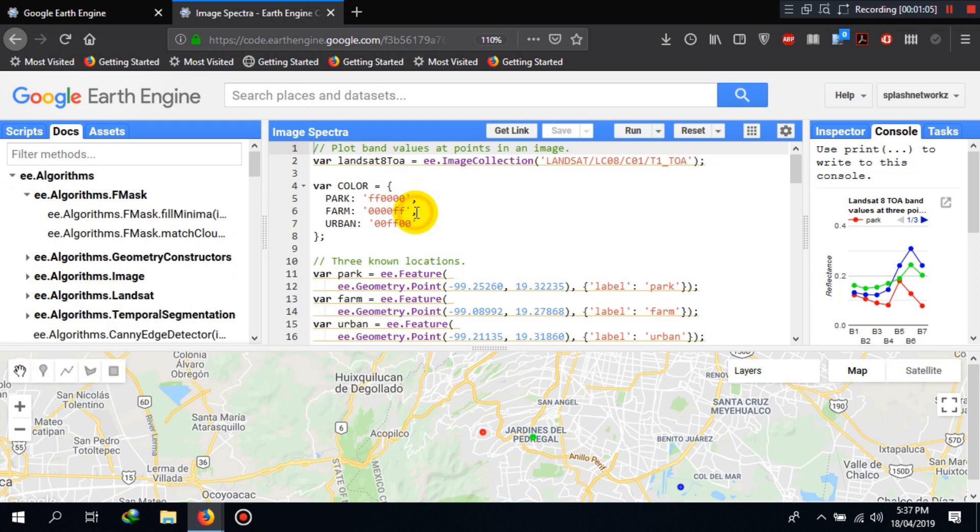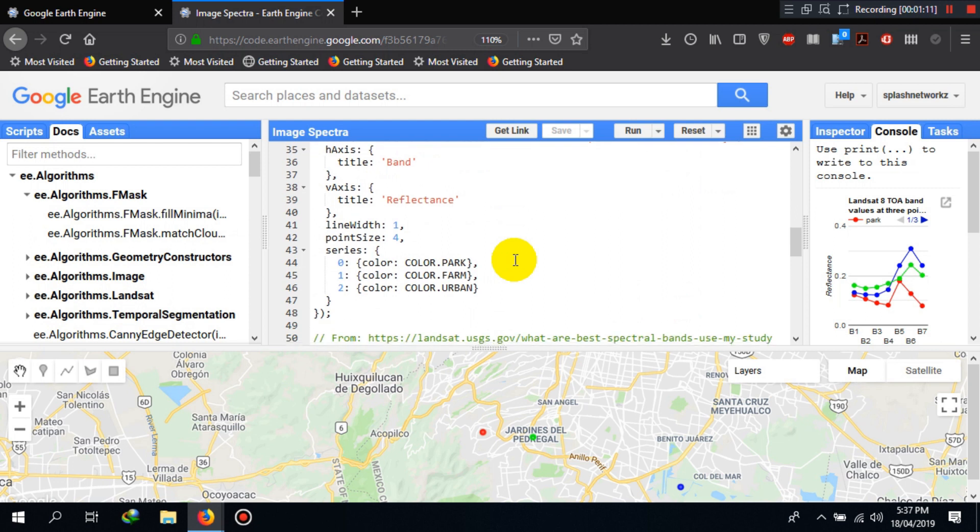So this is all for today's video. I hope you will practice it on your own, and we will later learn how to write these scripts and generate these beautiful charts on our own in the later videos. Thank you.